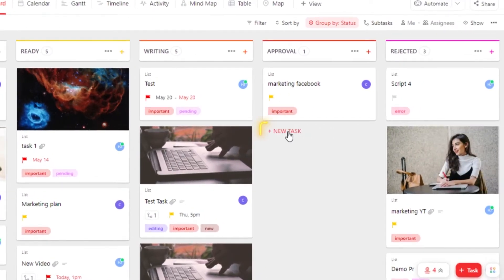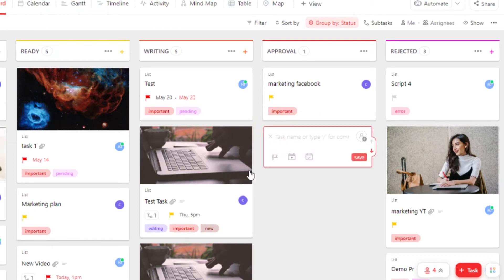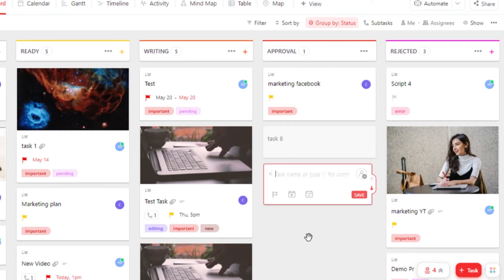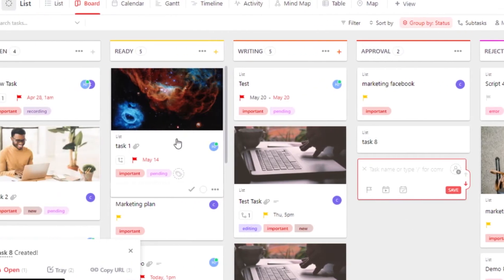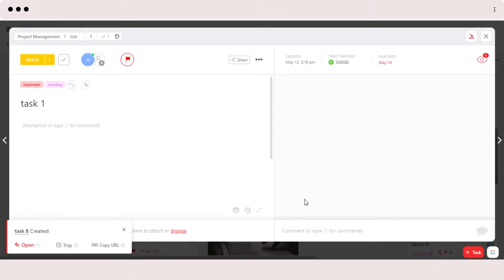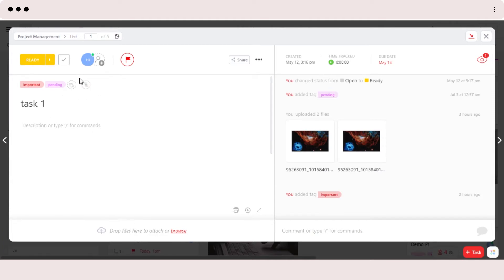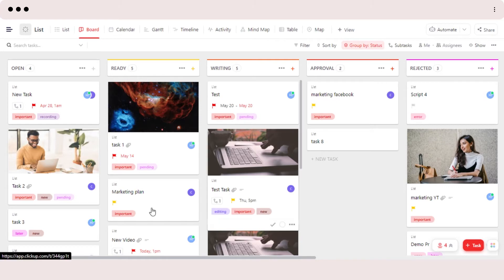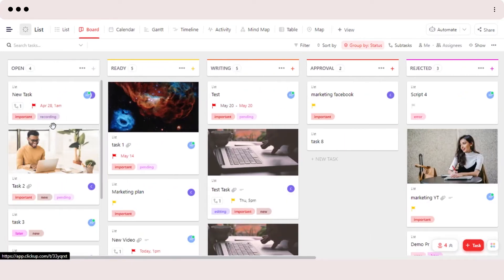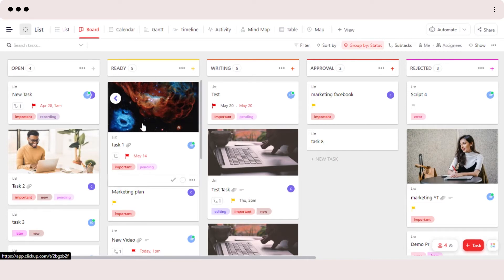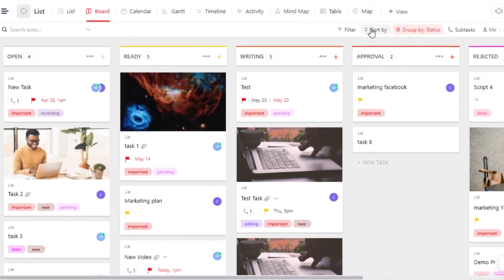Board view gives you a very clear view of your tasks. You can create a task really easily with the plus icon, or at the end of a list or status you will get the new task option. If you want to open a task, you can just click on it and the task window opens up. From there you can add assignees, set priorities, add subtasks, dependencies, due dates, and more.